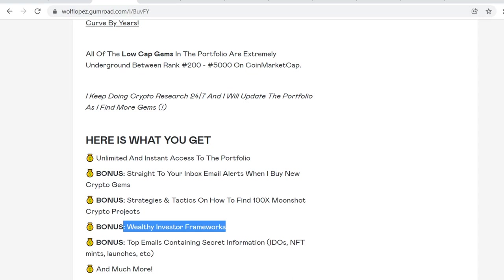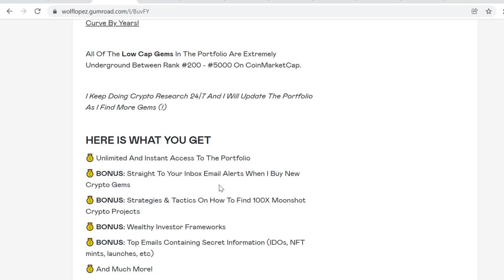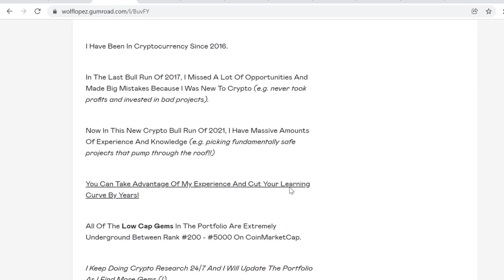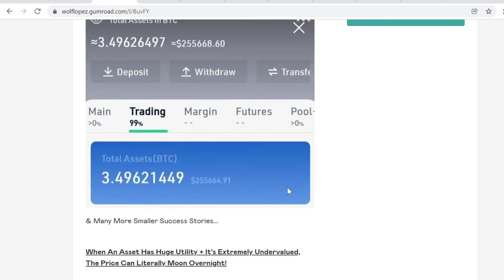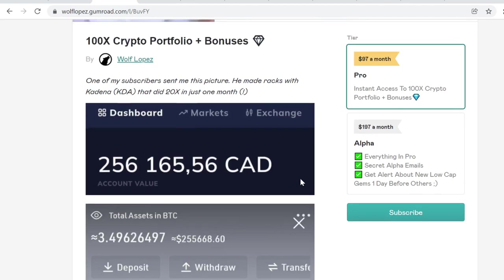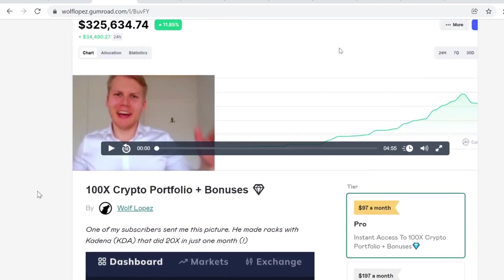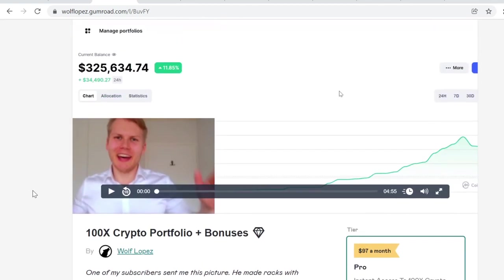And not only that, you will also get more wealthy investor framework. So I have started this kind of series of wealthy investor frameworks, like take the old school fundamental frameworks and apply them to cryptocurrencies, and it's been working, it's crazy. So it is very valuable. You will also get top emails containing secret information like IDOs, NFT mints, launches, anything like that. Like whenever I get any information, like good, really good information, I will instantly share it with you guys. So this is by far the best opportunity that I can offer to you, this is by far the best value that I can offer to you.